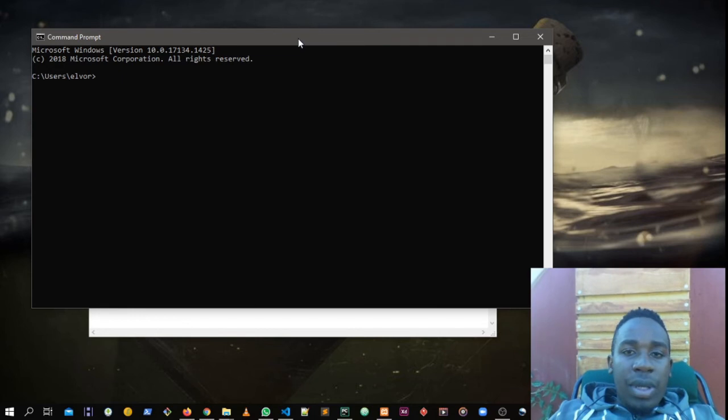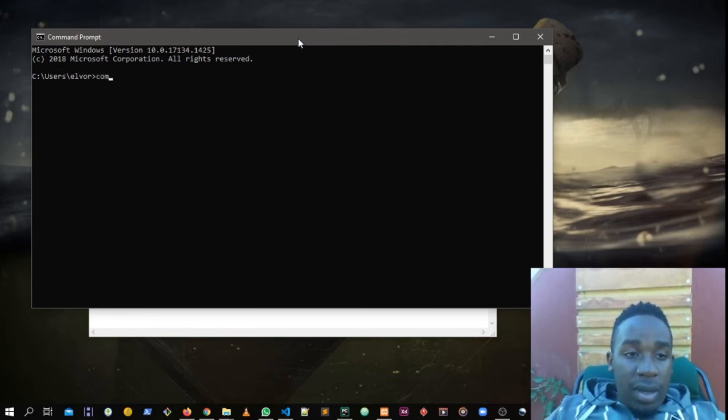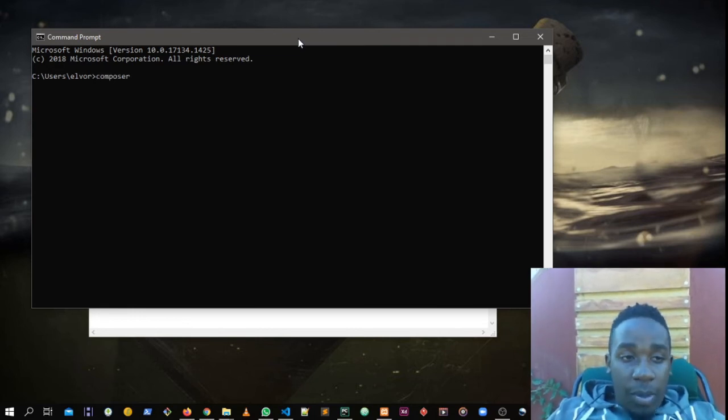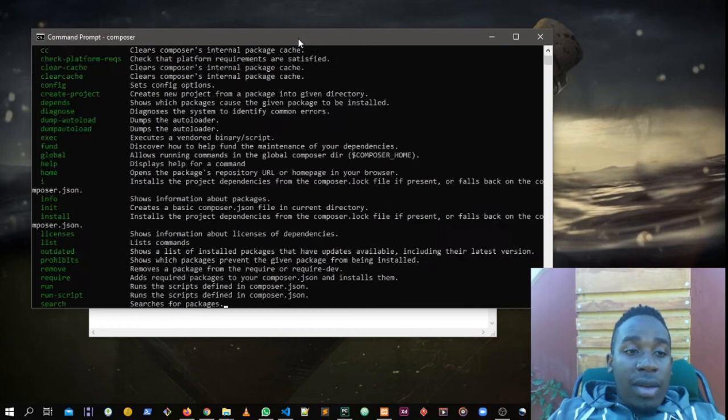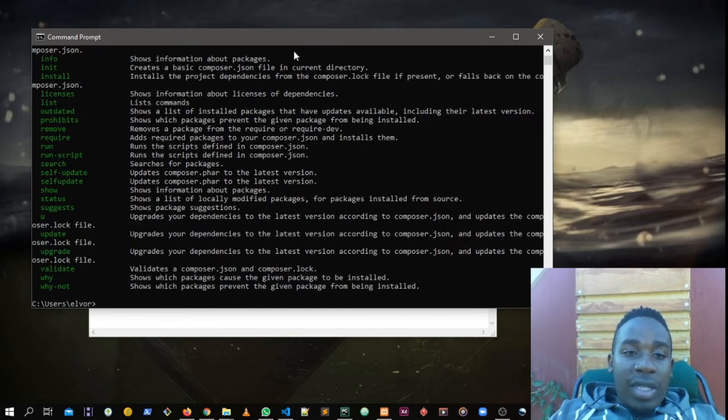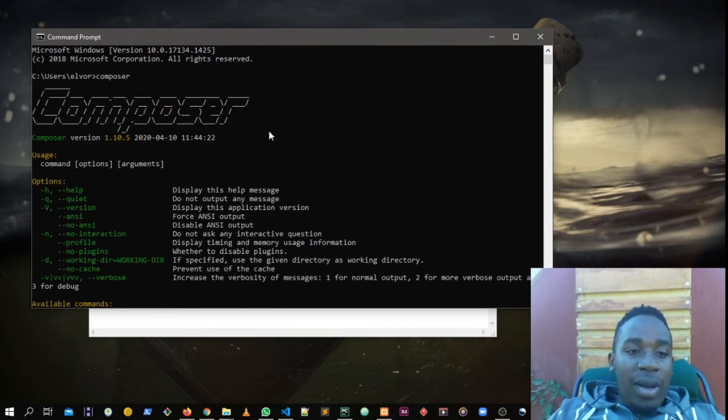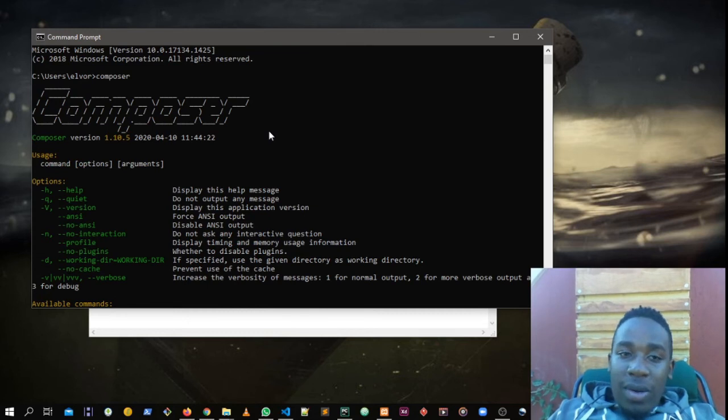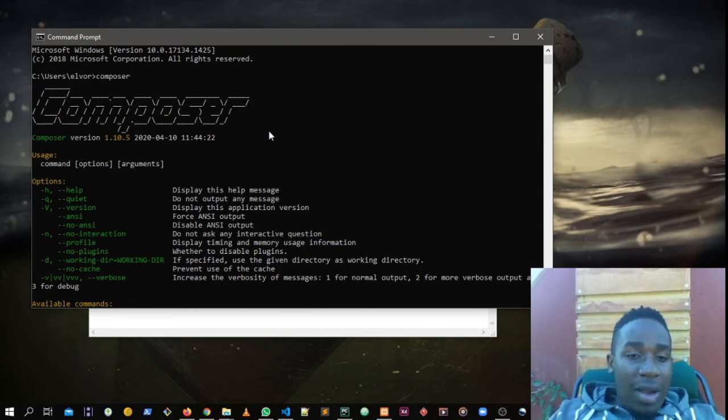But now if the Composer is working out, you are able to type Composer and if you run it, it will show you everything working out very well like this. No need of running as administrator.